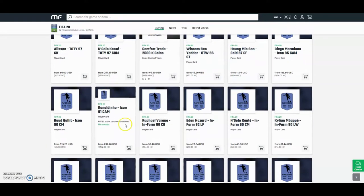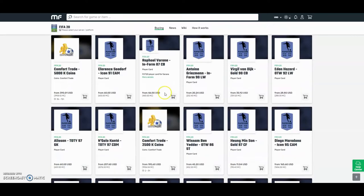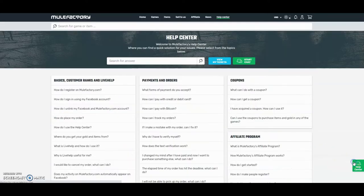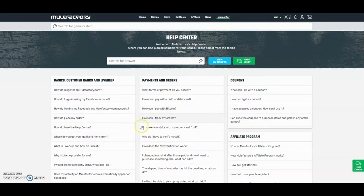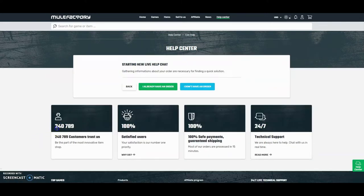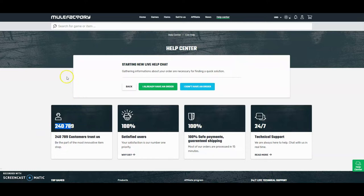They have comfort trades, Team of the Year icons, everything like that. They also do 24-hour support, it's 100% safe. Any questions you might have can be found right here or you can go on live chat. Over 240,000 people have used this site, guys. Check them out, link down below in the description.